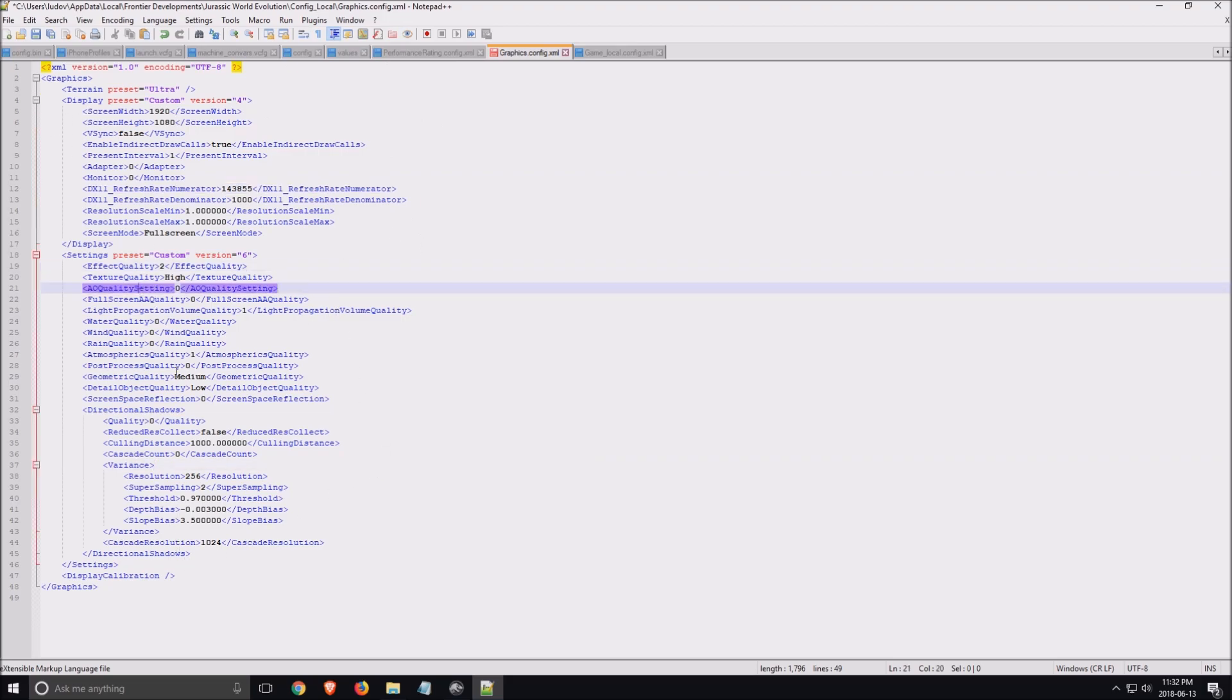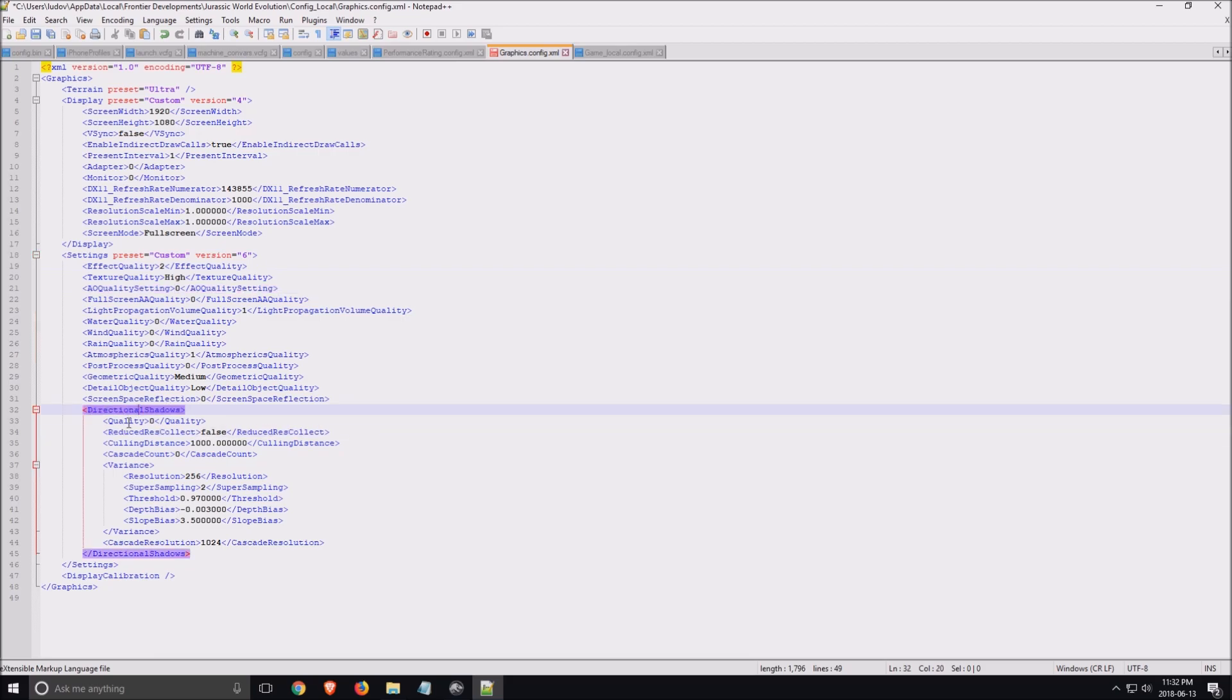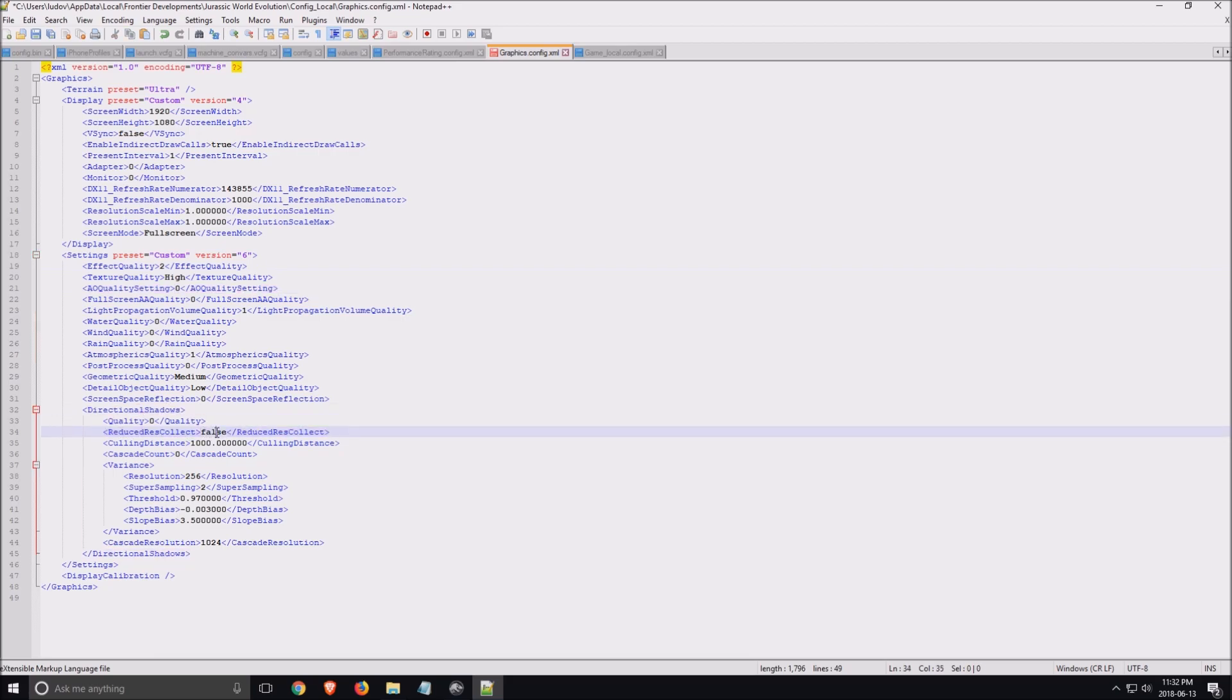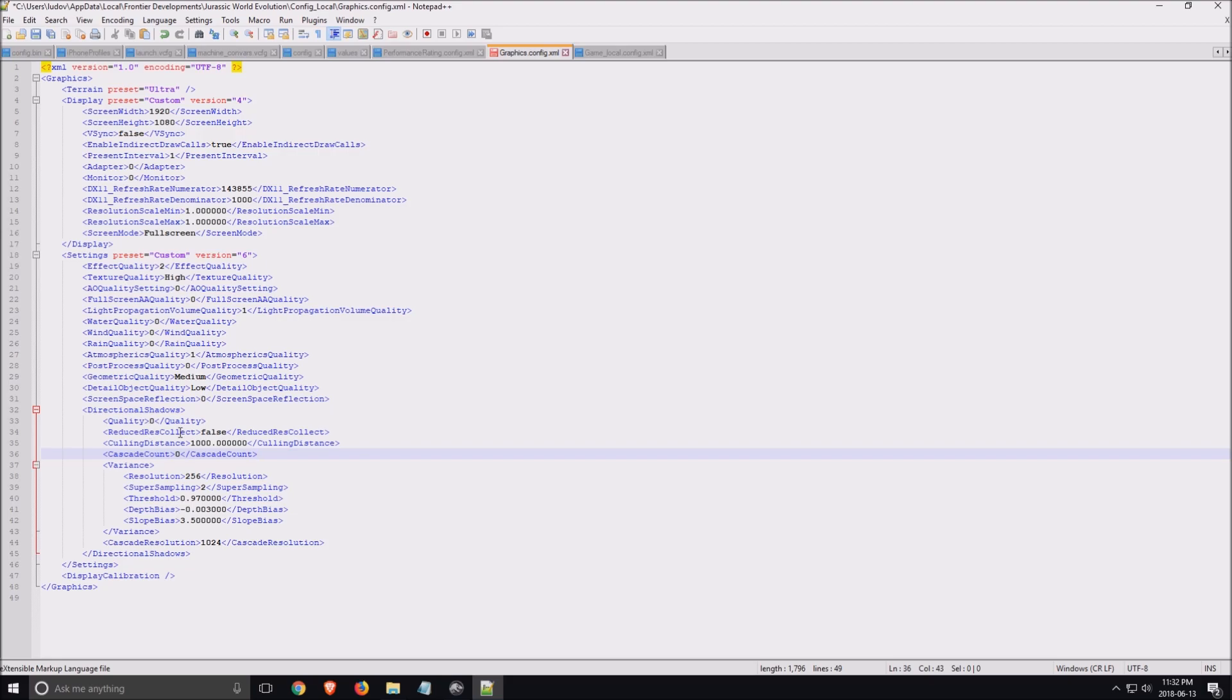For me, really important, first of all, is the shadow. Quality shadow, put this at zero. Reduce collect here, false and zero cascade count. This one will give you like eight to nine FPS depending where you are in the map. Just removing shadows in this game, you will gain a lot of FPS and your game will be a lot smoother.